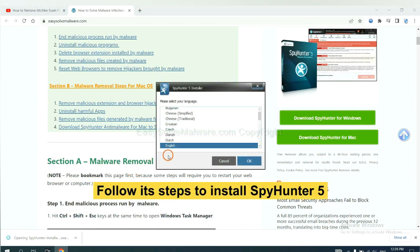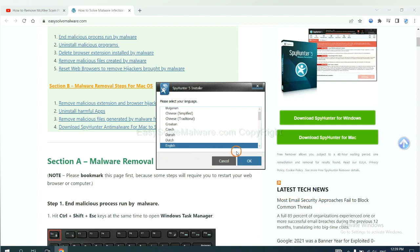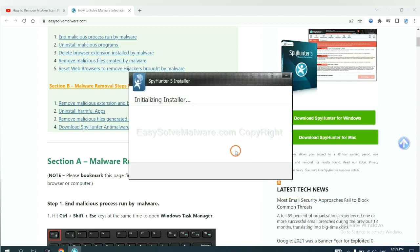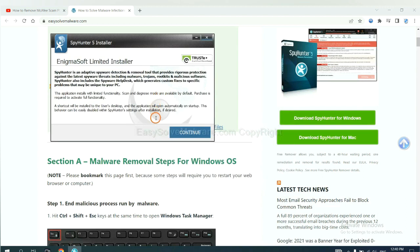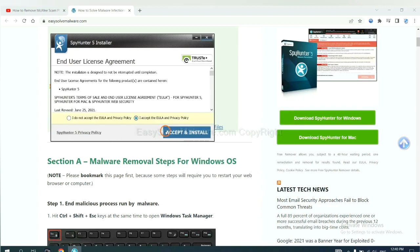Now you need to follow these steps to install SpyHunter 5. Select language and continue, then accept and install.